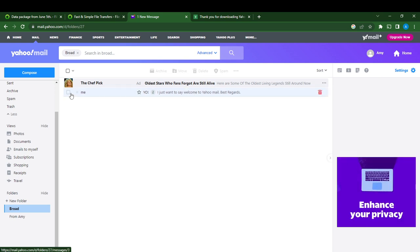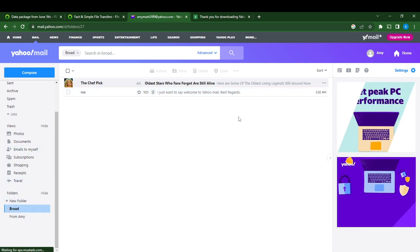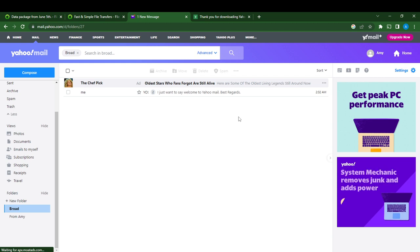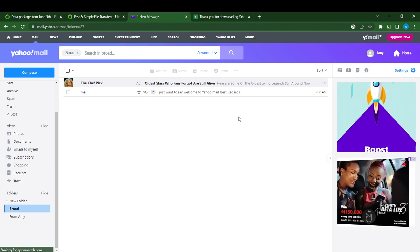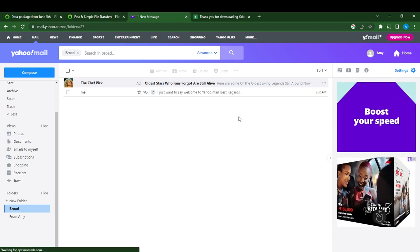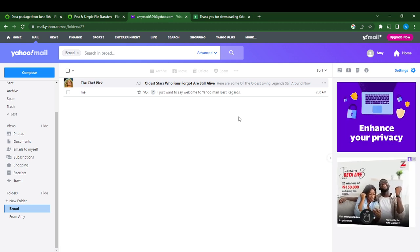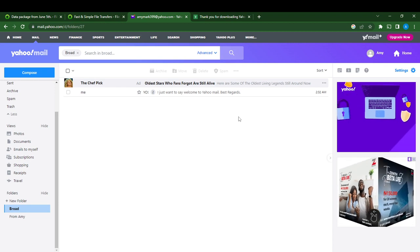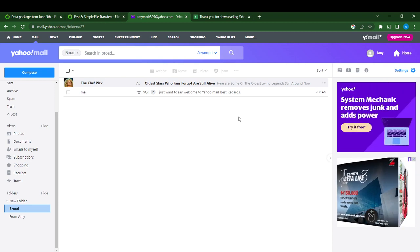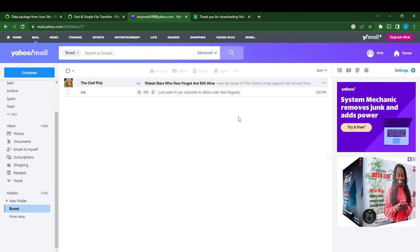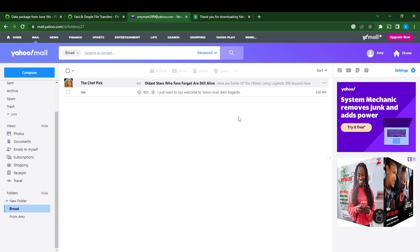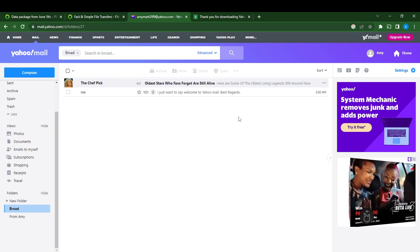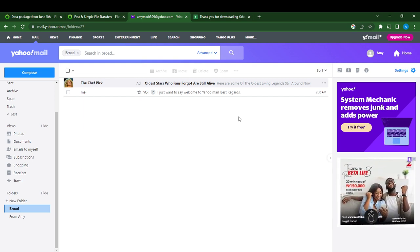So that is how to create a folder on Yahoo Mail. I hope this video helped you. You can go over the video from top to bottom to get acquainted with the steps, and once you do that, you will be good to go.